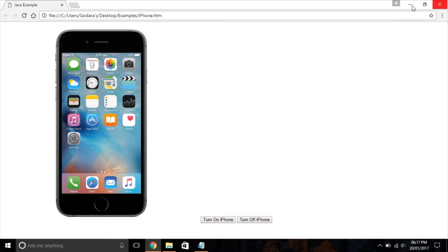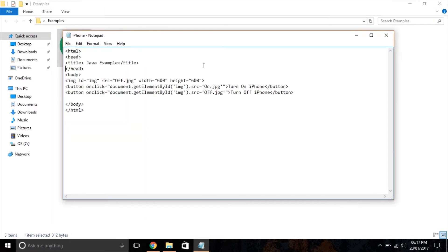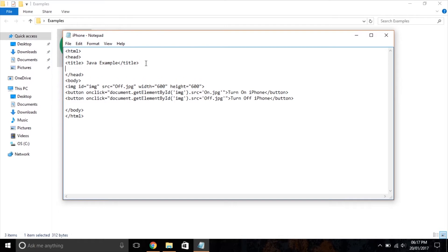Next we are going to use our script inside the head tag. Using JavaScript inside the head tag makes code easy to understand and it loads the web page faster.